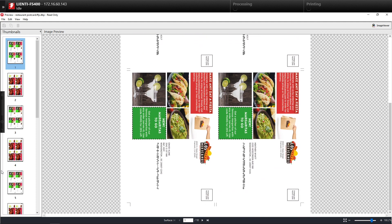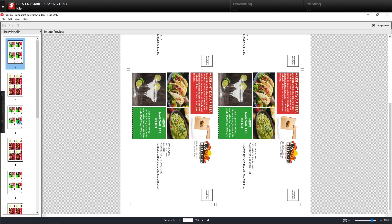So this is how easy it is to create variable data postcards using Fiery's freeform create solution. If you like the video you saw today, please feel free to give us a thumbs up. Have a great weekend.